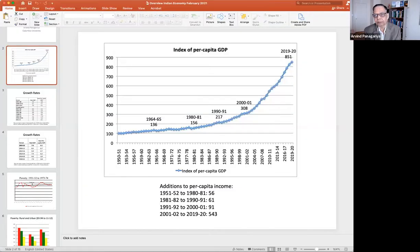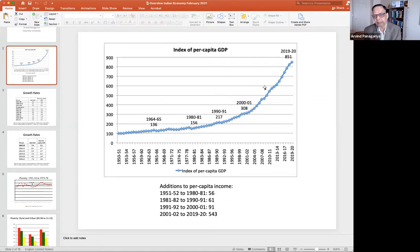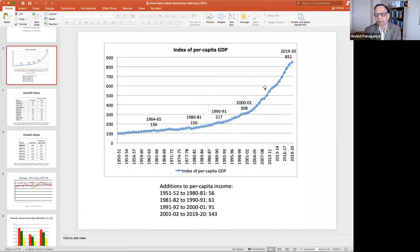Up to about 2011-12, I've used the series at 2004-05 prices. But after 2011-12, from 2013, we switched to prices at 2011-12, so I had to convert back to 2004-05. There's a little bit of modification that naturally happens after 2011-12, but I've done the series as well as you can with what we've got.